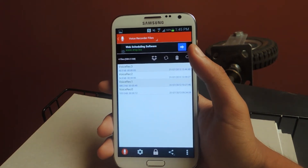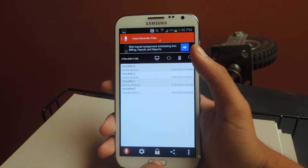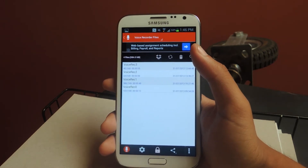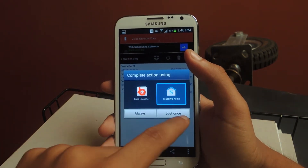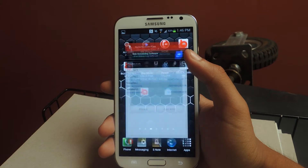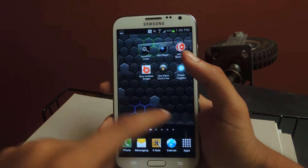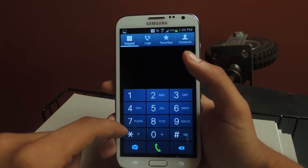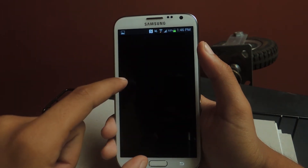So now I'm going to show you guys — I'm going to call a phone number and you guys will see the recording button. So I'll just head over to my contacts.